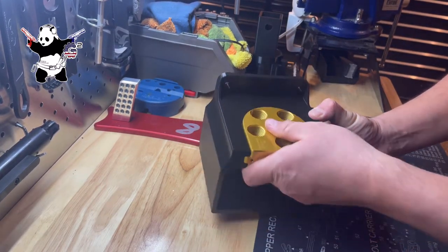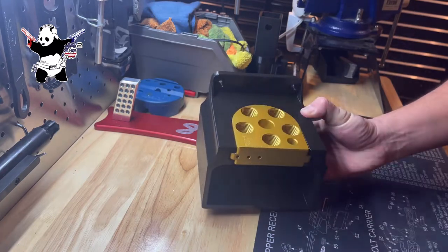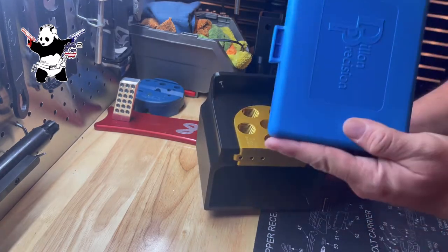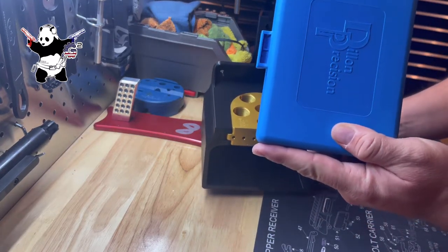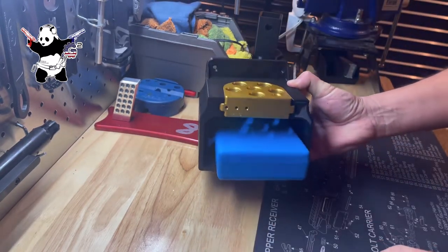So what happens is your toolhead goes in here with all your dies and everything in it. And if you want to keep everything in the box, you can slide that underneath.